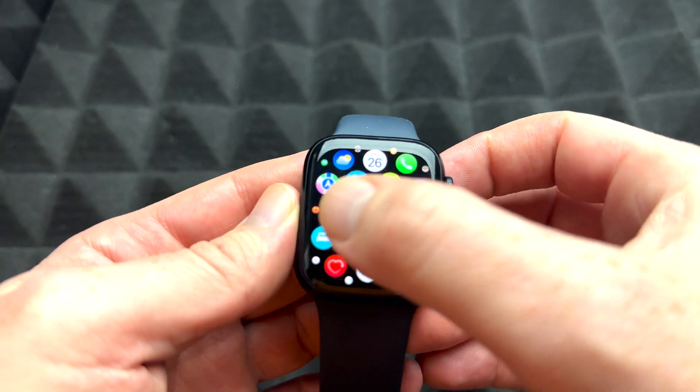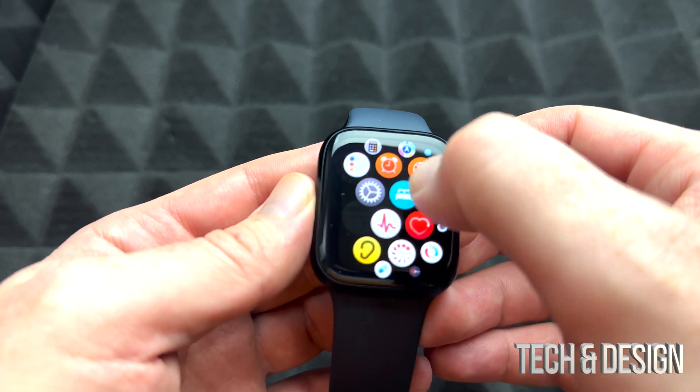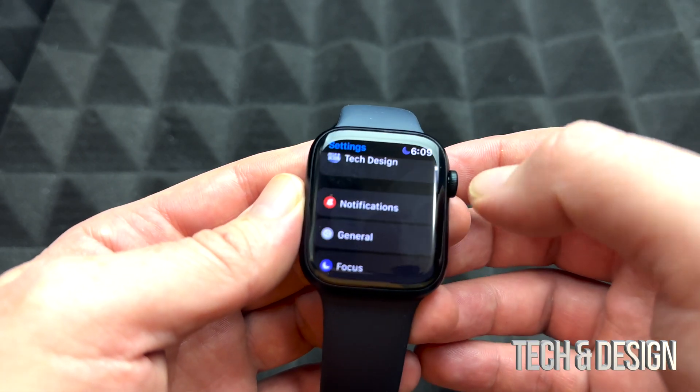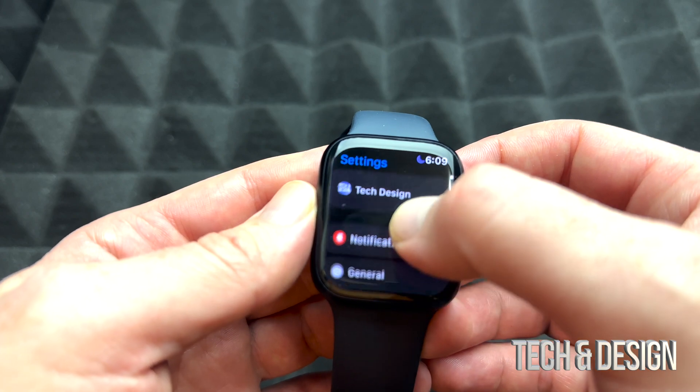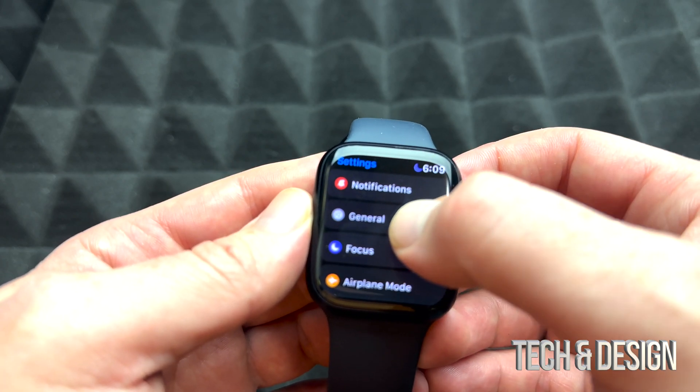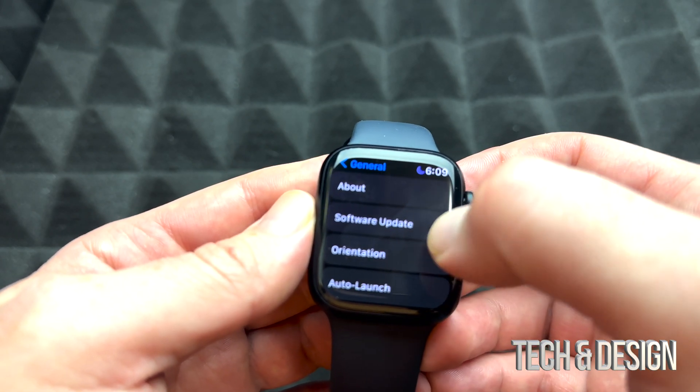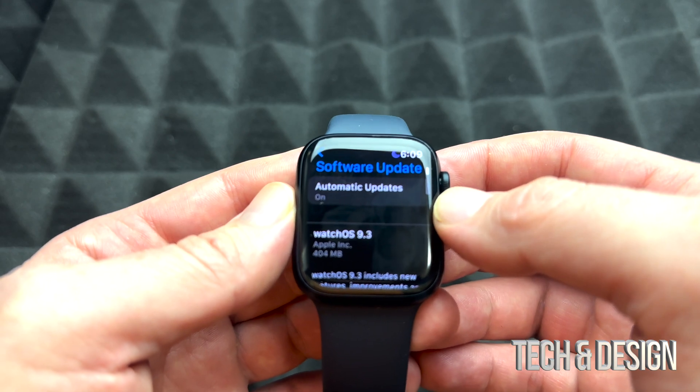Once you're on your main screen, look for your Settings. Tap on Settings. From your Settings, go down into General. In General, your second option will say Software Update.